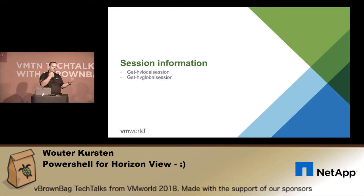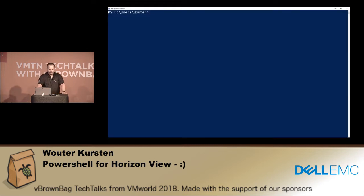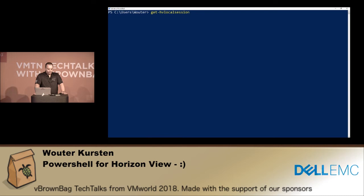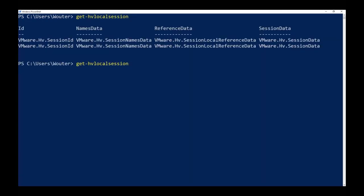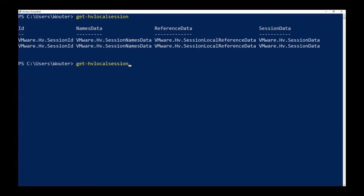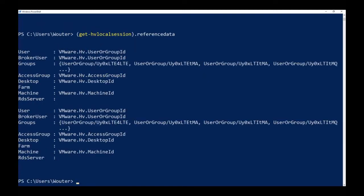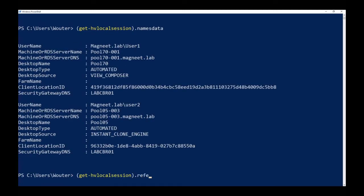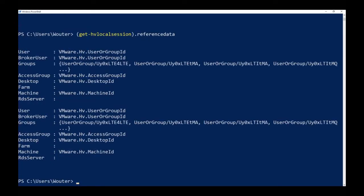So for local session it gives you names data, it gives you provisioning data, probably reference data, session data, and you can go deeper into that. Again, by expanding names data for example, this will give you the username, it gives you the desktop it's connecting to, what kind of desktop it is. You can see it here - if it's View Composer, it's of course Linked Clone, Instant Clone engine, an Instant Clone. It will also give you the information about the data type, the desktop. So the desktop type is automated, it's a manual desktop pool.